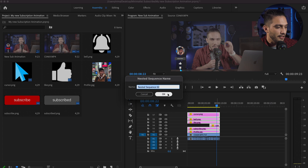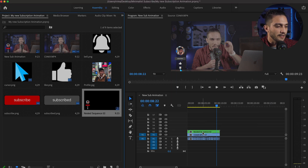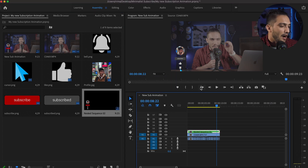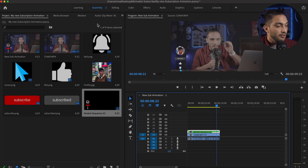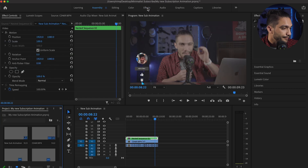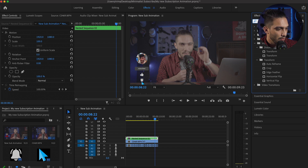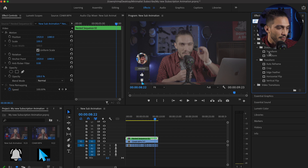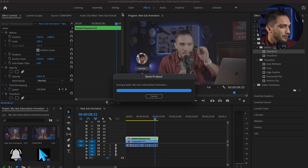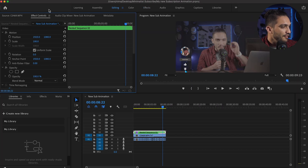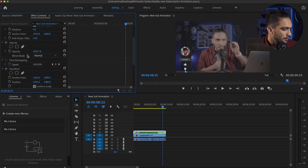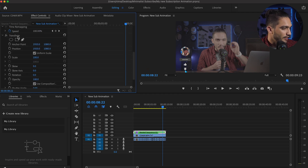Once the subscribe click happens, I want the subscribed state to appear. So I cut the subscribed clip from the beginning and bring it to where the cursor clicks, so now the subscribe button is visible until the cursor arrives, then it switches to subscribed. Once you're done with this, you select all of these layers, right-click, and create a Nest out of them. Nest is just going to put everything into one group, and you won't have to worry about what's happening inside.